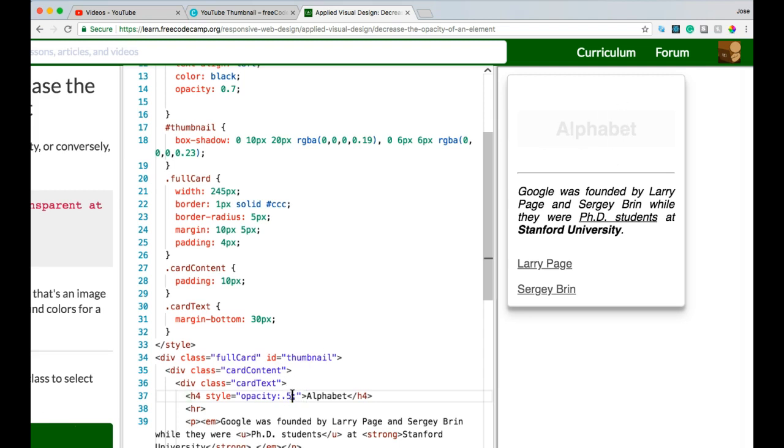And now our alphabet here is pretty transparent. Let's do 0.5, halfway transparent. 0.9, not transparent at all.